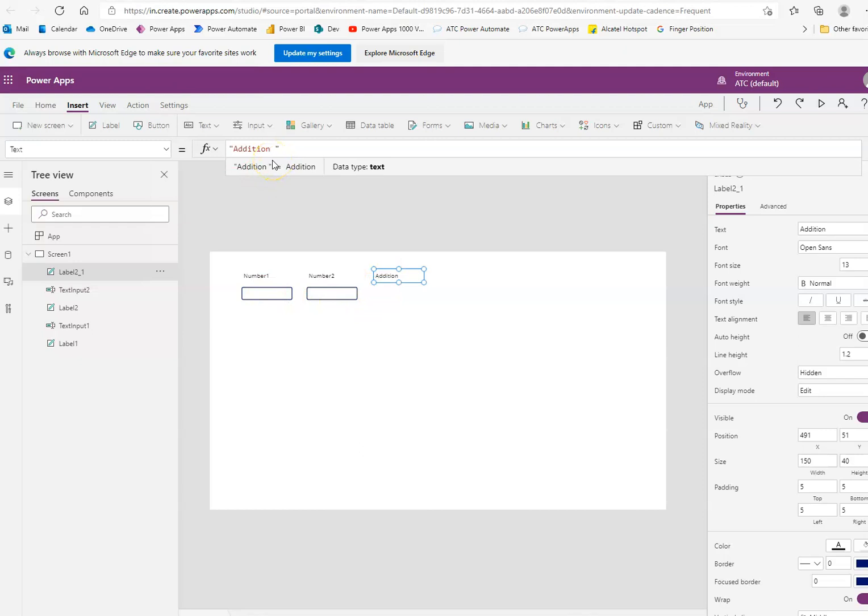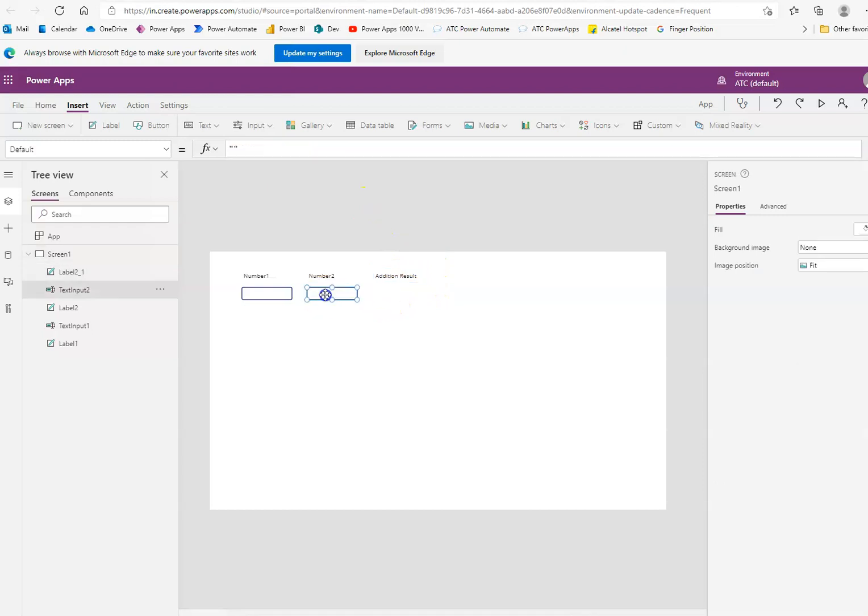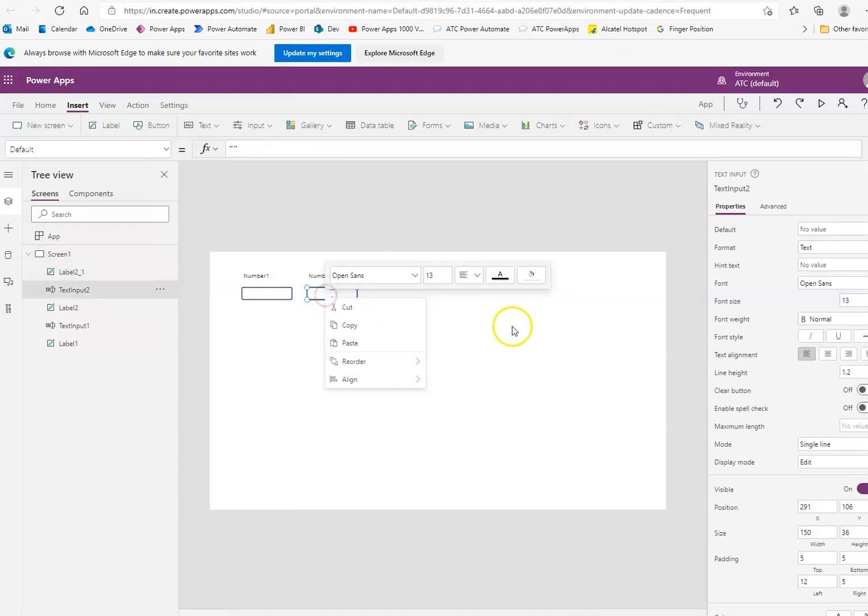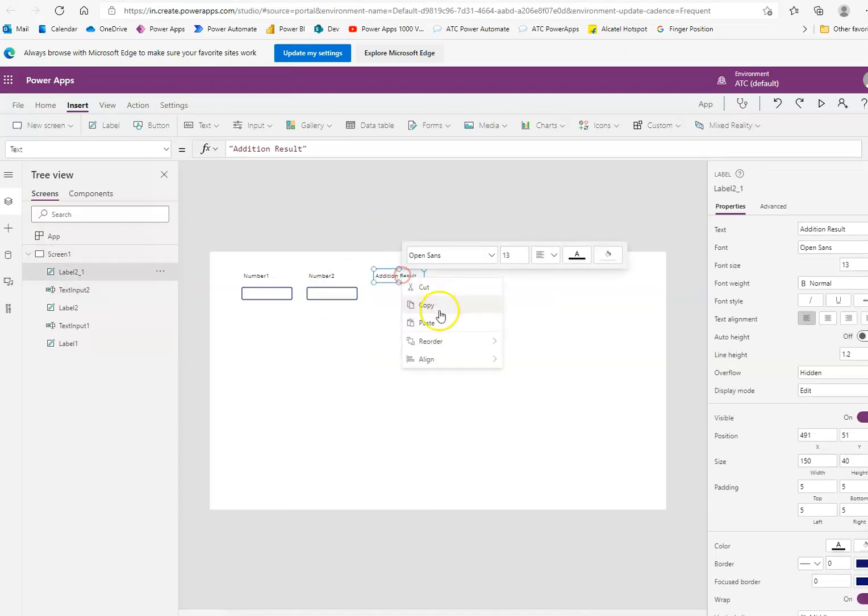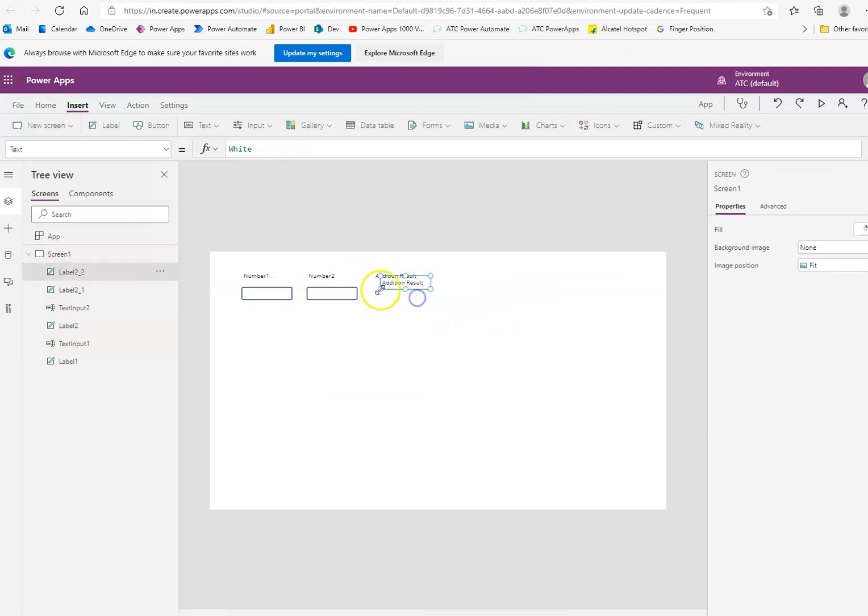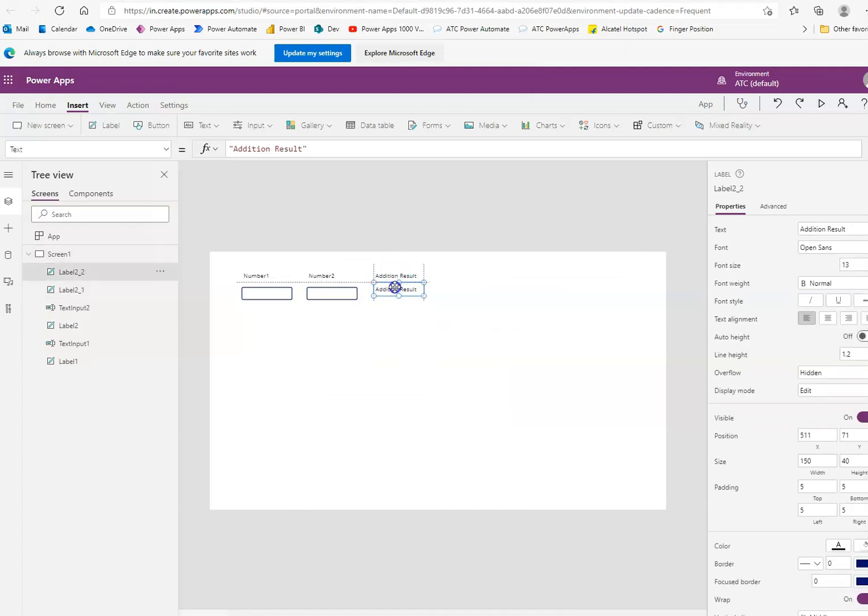Result. We copy this. Oh, we don't need this. We just need another label. We paste it here.